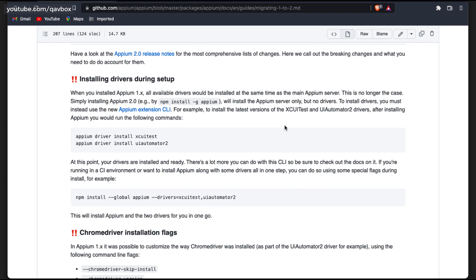When you install the new latest version — 2.0, or what they call 'Appium Next' — you have to install all the drivers required to automate Android, iOS, or any other devices separately. The benefit is that these things can be modularized: whatever changes they want, each driver can do independently. They also didn't want to bundle all drivers whether you need them or not. Now let's understand how to install the new Appium version and drivers.